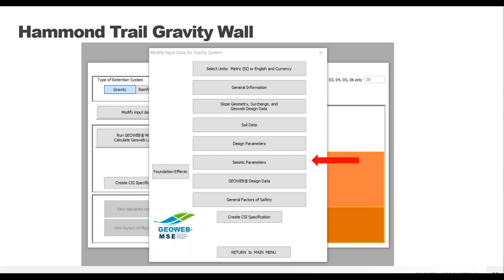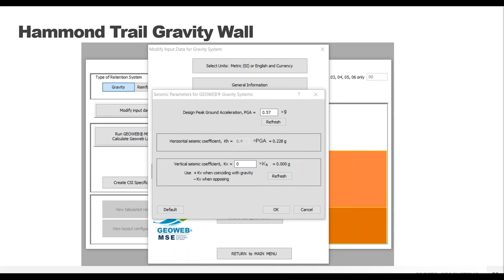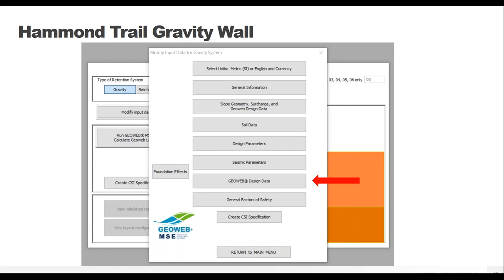The Seismic Parameters tab will do a lot for some projects and nothing at all for others, depending on the local earthquake risk. You can determine what the peak ground acceleration (PGA) is for your area. In our case study, which takes place in Southern California, the PGA is quite high. Depending on local regulations, you may also have a vertical seismic coefficient that needs to be addressed - this is a function of the horizontal coefficient and is needed to take gravity into account. Know your project area requirements and you should be good to go.